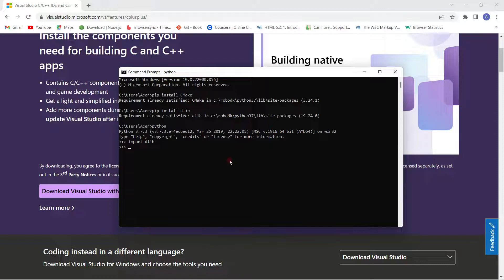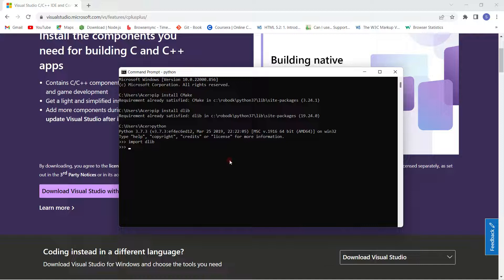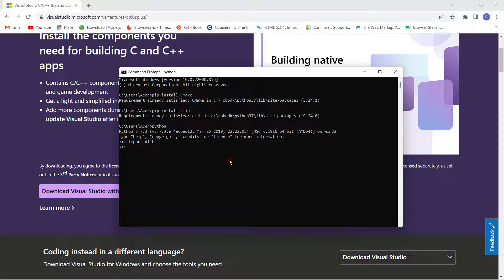I can guess the only reason would be that you haven't followed the procedure correctly of installing this library of Python. First and foremost, you need to install cmake, then you need to go and install Visual Studio Code for C++, and then finally you can install your DLIB module.